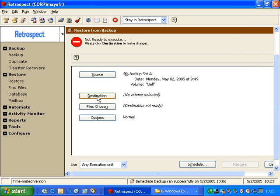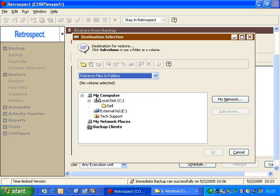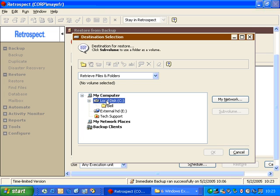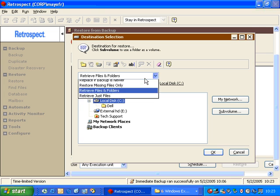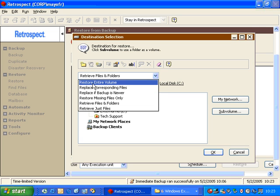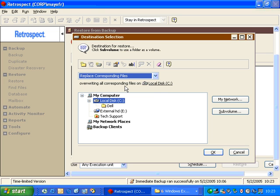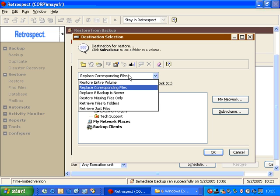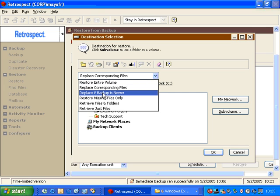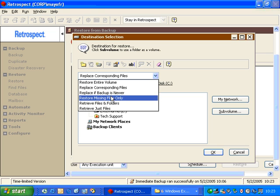Now under Destination, we have a pop-up menu here. I can do several things. I can restore the entire volume so that all the files go back to where they came from originally, replacing the ones on the hard drive with the ones that are on the backup; replacing corresponding files, which will restore identically named files that have changed back to their original path; replace if backup is newer, which restores only files that are newer than the ones on the hard drive...